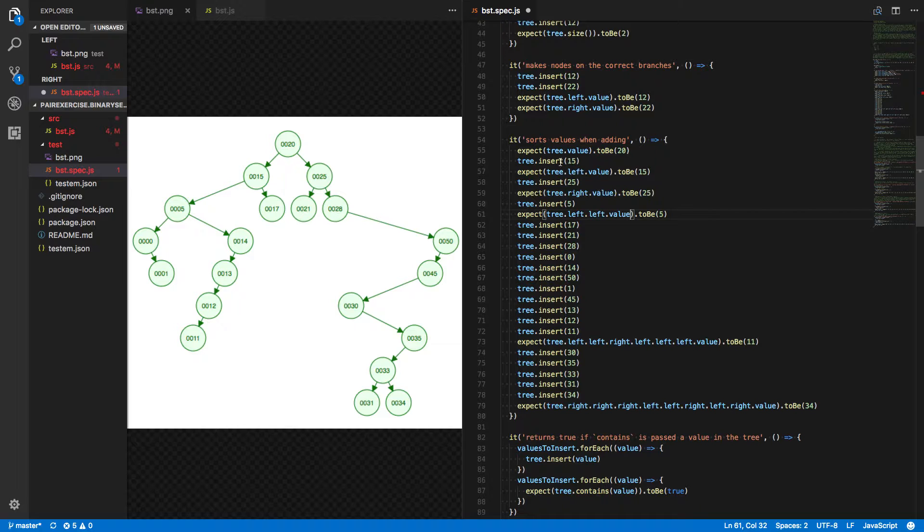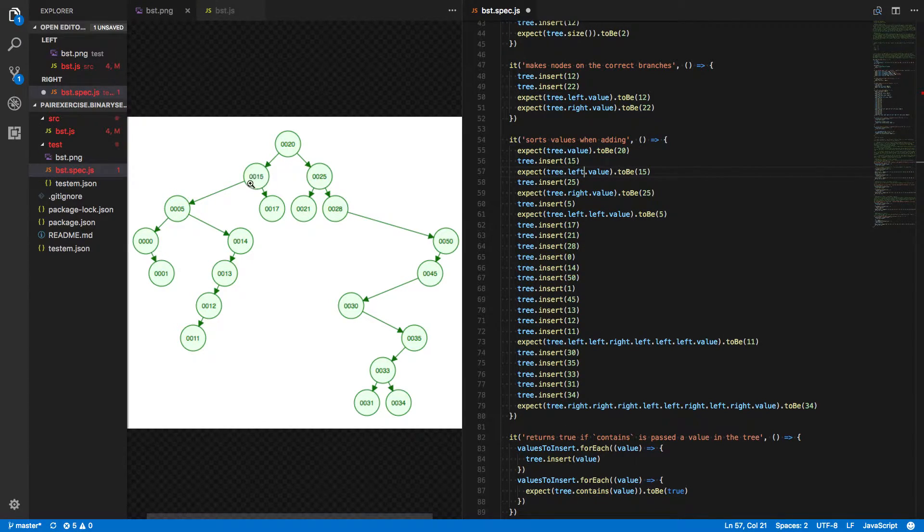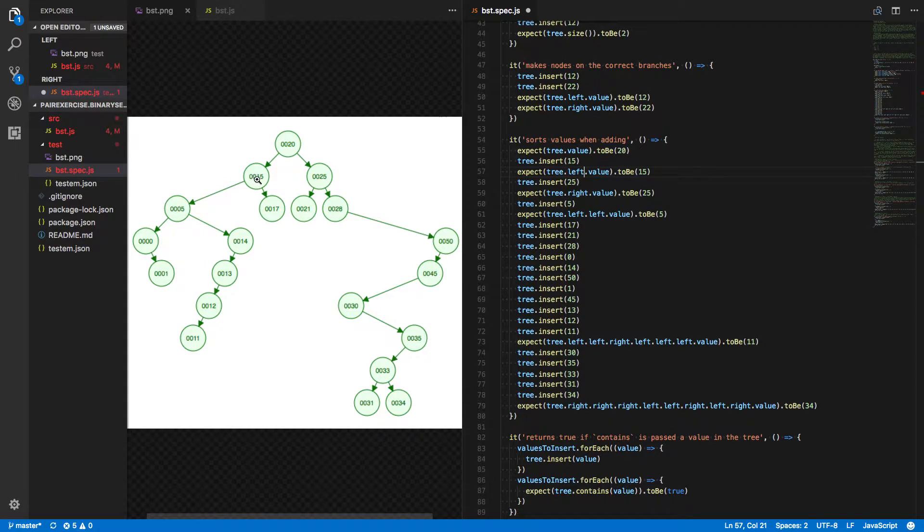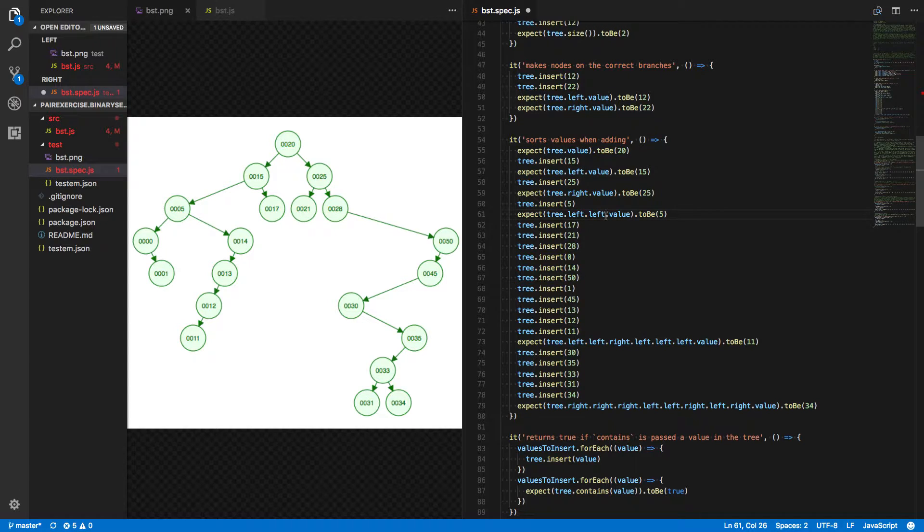So remember that right now tree.left should be this value, which stores 15, which is itself a binary search tree. And it can have a left property, which is being initialized to null. That's what we're seeing right now.